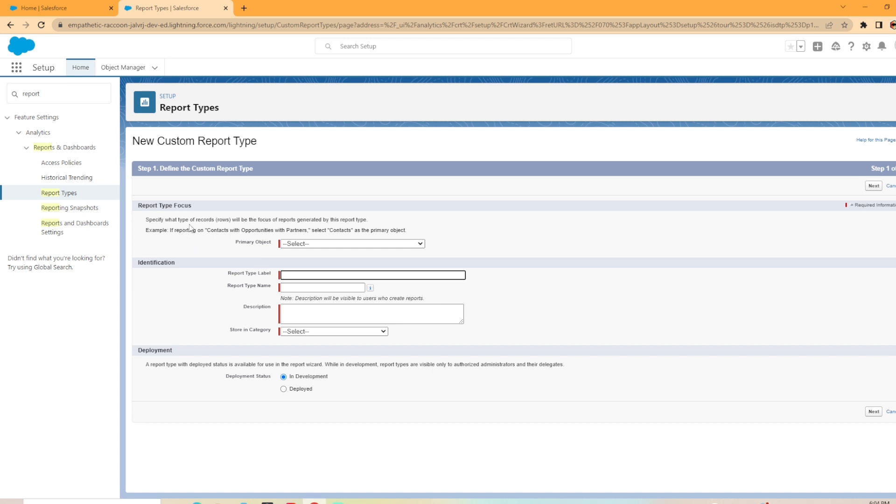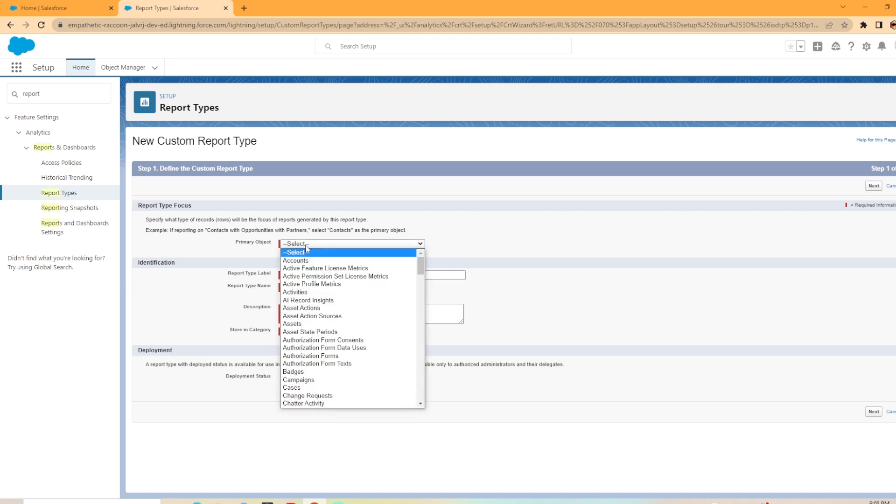So this specifies what type of records will be the focus of reports generated by this report type. So the given example, if reporting on contacts with opportunities with partners, select contacts as the primary object. When you hit the drop down menu, there's all the objects here. I'm going to select accounts.